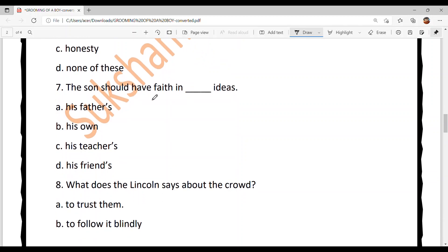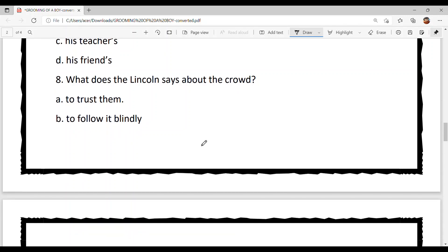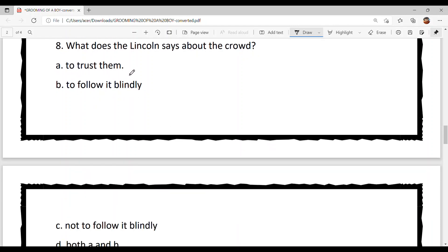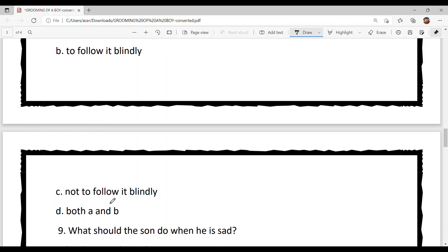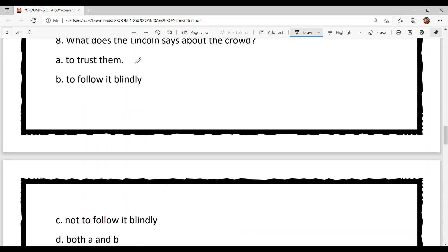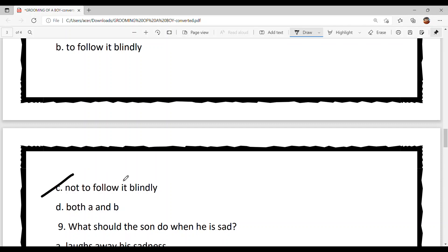Question seven: 'The son should have faith in dash ideas.' Munde nu kide ideas ch faith rakhni chahidi hai? Option A: his father's, Option B: his own, Option C: his teacher's, Option D: his friends'. Option B is your answer — his own. The son should have faith in his own ideas. Question eight: What does Lincoln say about the crowd? Option C is the answer — not to follow it blindly. Akkha bandh karke crowd nu follow nahi karna hai.